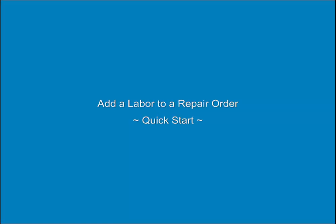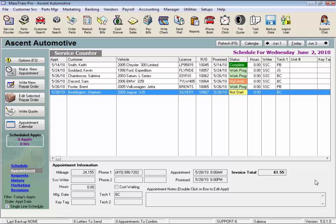Add a Labor to a Repair Order Quick Start. From within a repair order, there are several ways to add a labor, but let me run you through a quick start tutorial on how to quickly add a labor service from the list to your RO.